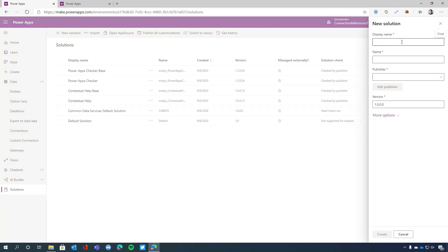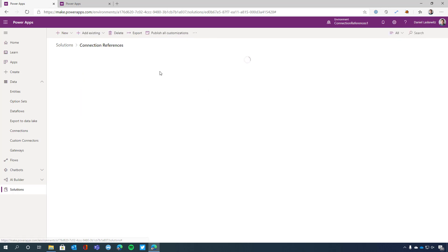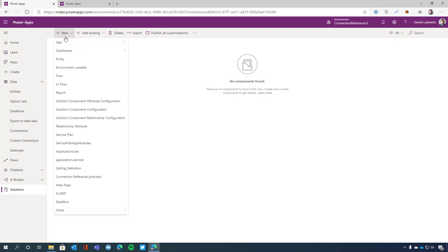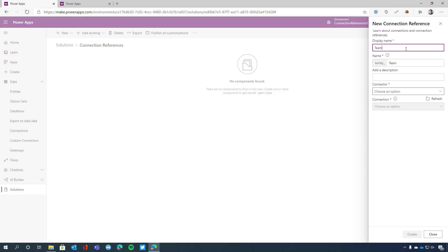I'm going to create a new solution. I'm going to use a display name 'connection references'. In here, I'm going to use a publisher — I'm going to use Sune, who is going to join me in a future video where we're going to do a deep dive on the connection references. Let's create this solution. And now we can see that we have a connection references solution without any components in here. When I select new, I can select the connection references preview option in here. When I do that, I get a new sidebar where I can type a display name.